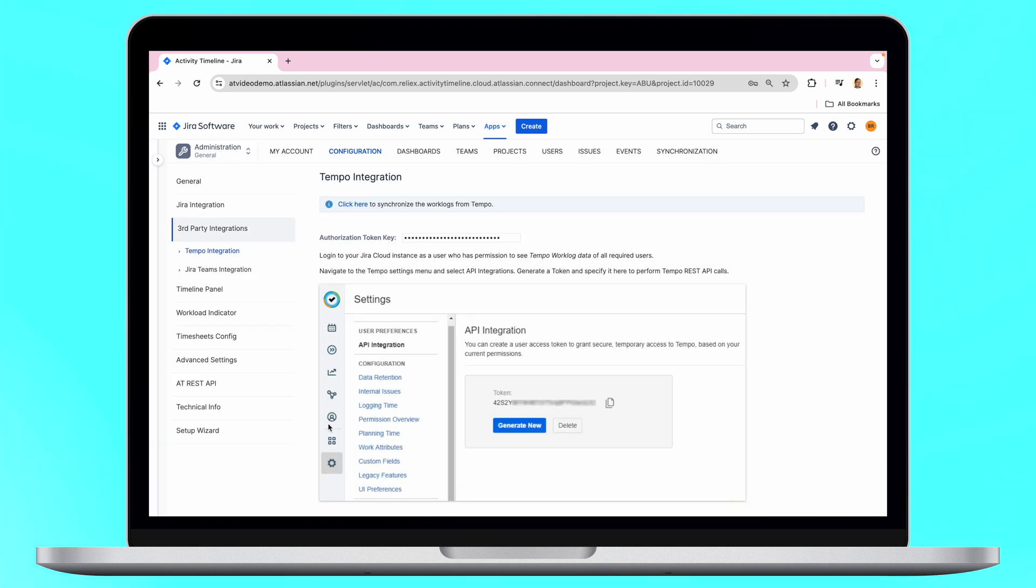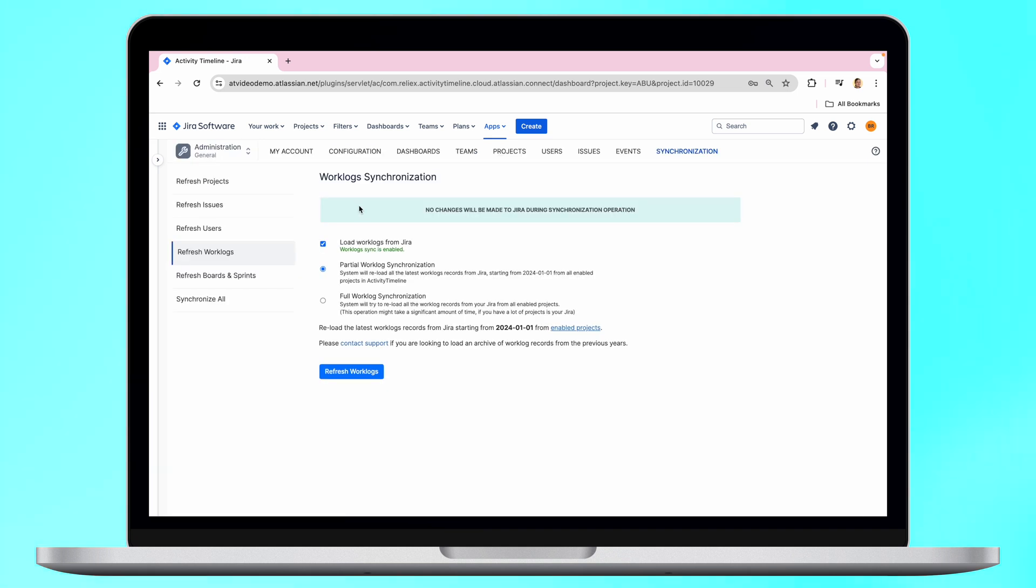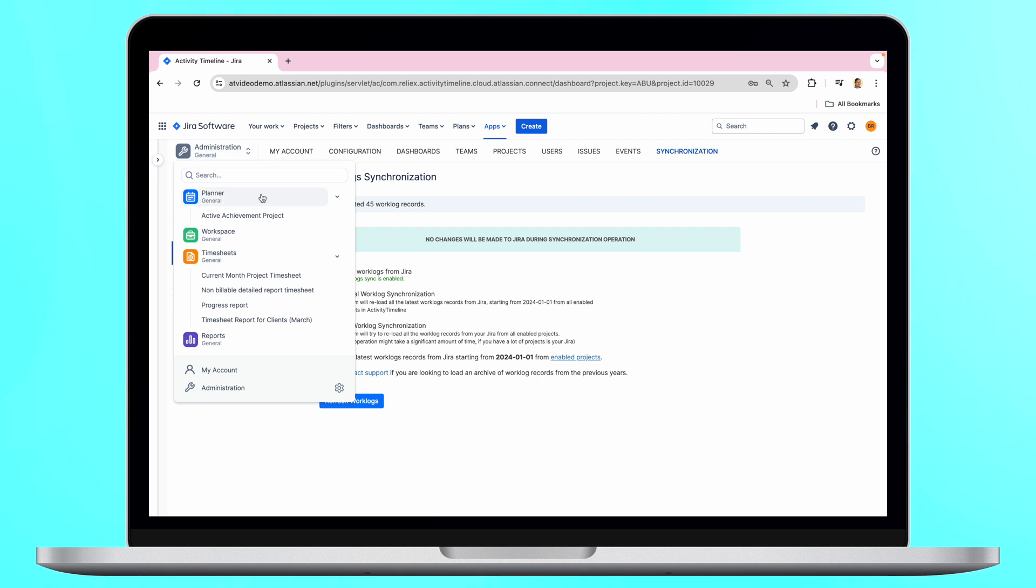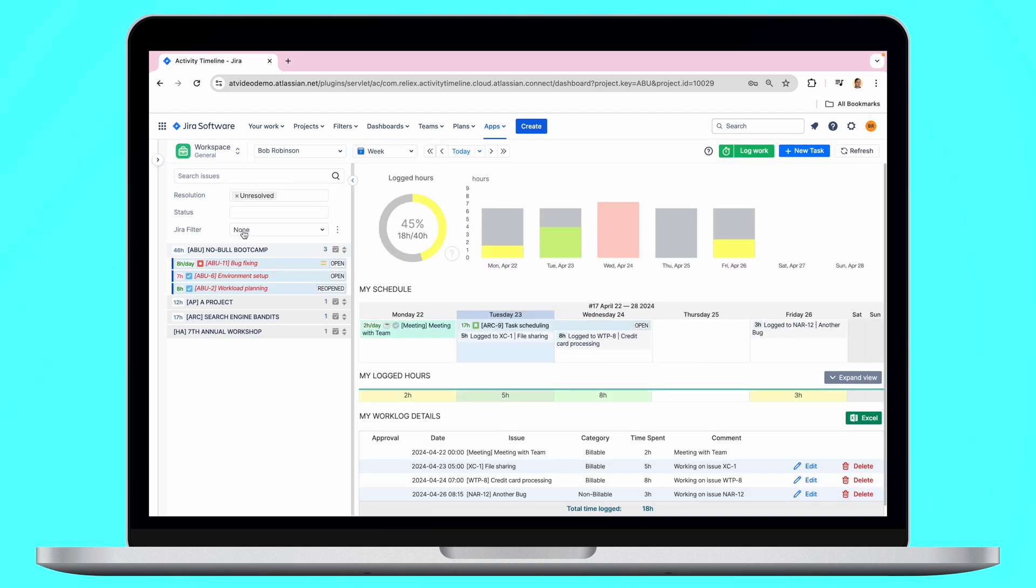Now synchronize worklogs from Tempo. Choose the needed settings and click the Refresh Worklogs button. Here we go! Worklogs were successfully imported into Activity Timeline.